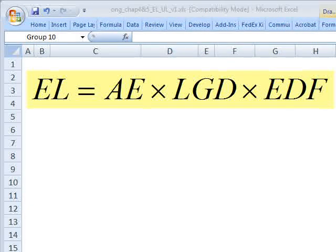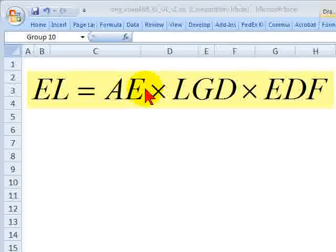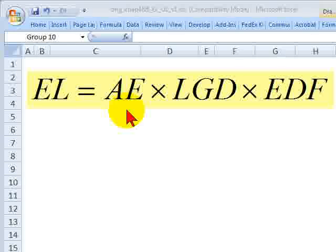Hi, David Harper of Bionic Turtle with a brief look at adjusted exposure for FRM candidates. This is from Michael Ong and the chapter Internal Credit Risk Models.